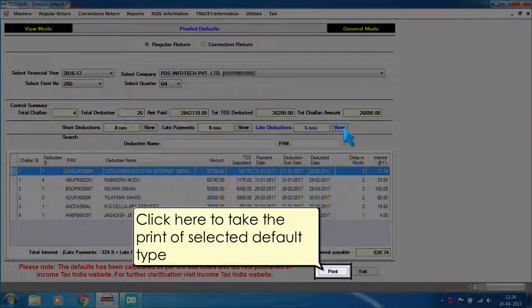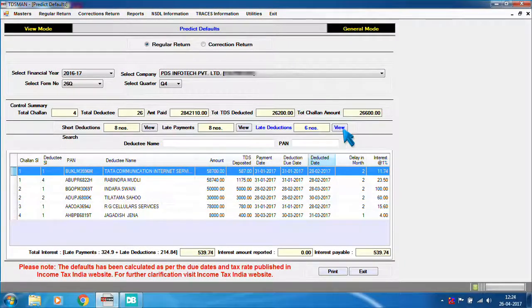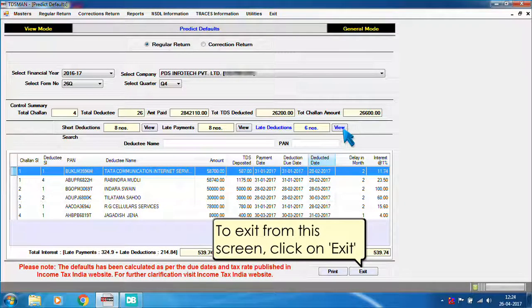Click here to take the printout of the selected default type. To exit from the screen, click on Exit.